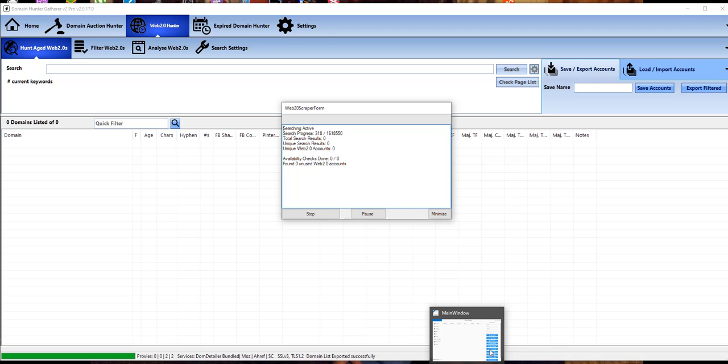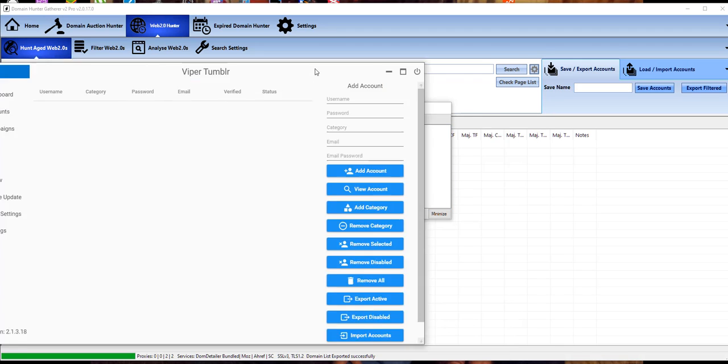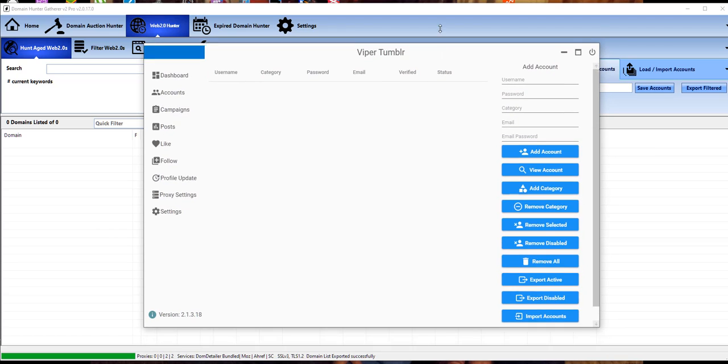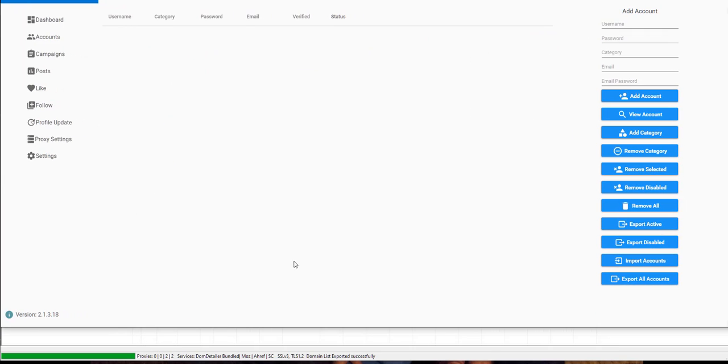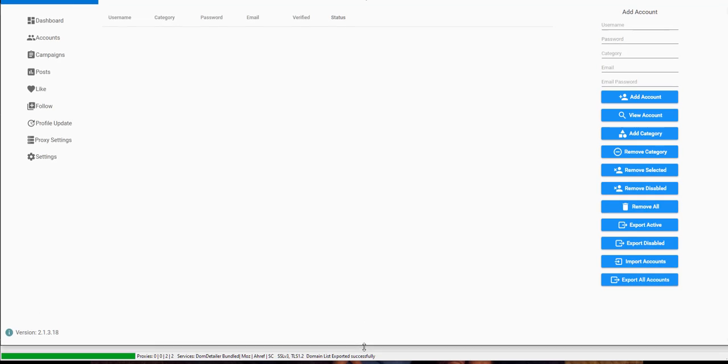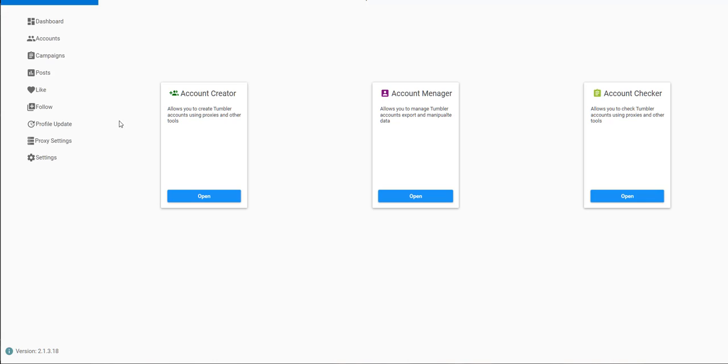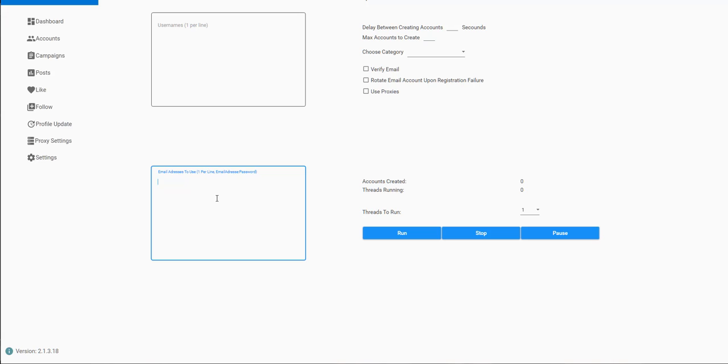Long story short, the tool has been created by my pal. I've literally just got access to it, so I'm just going to show you the basics. Once you've got your list of all the usernames within Tumblr that have been alive before and are now able to re-register, you click on open, put all the usernames in there, put all your email addresses in there.